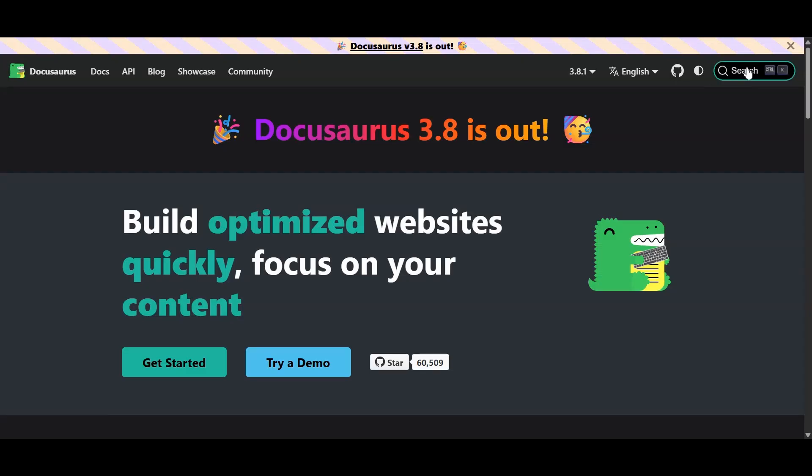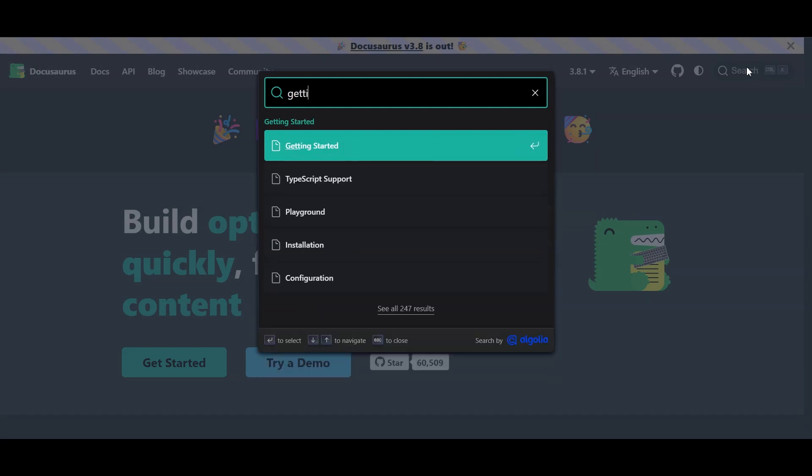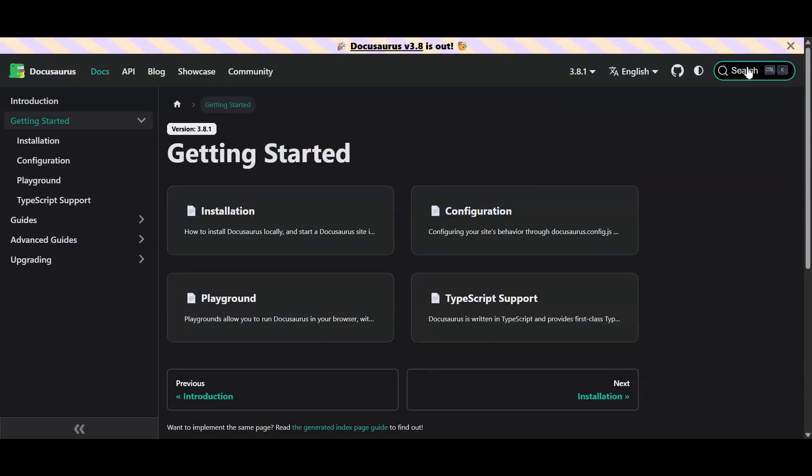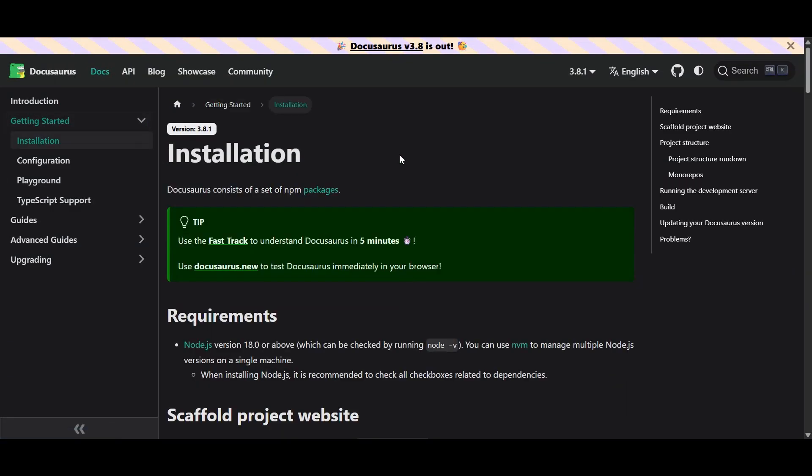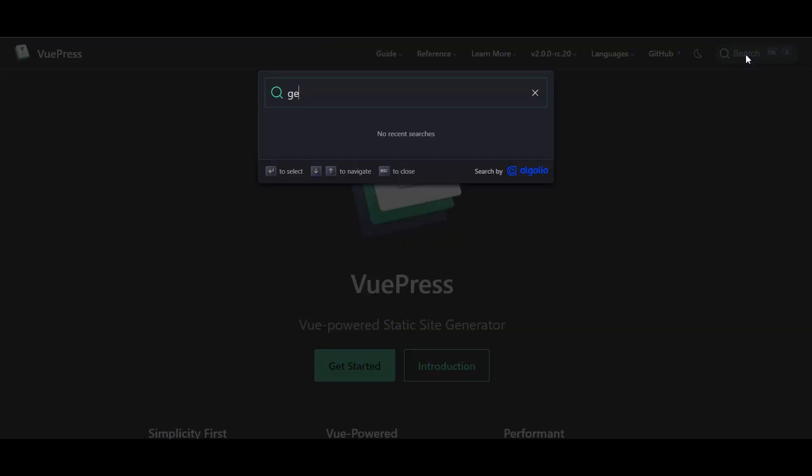Let's be real. Nobody wants to play hide-and-seek with your docs. DocuSaurus and ViewPress both have solid search, especially if you set up Algolia. Gitbook's search is fast and pretty, but sometimes it feels like it's hiding results just to mess with you.